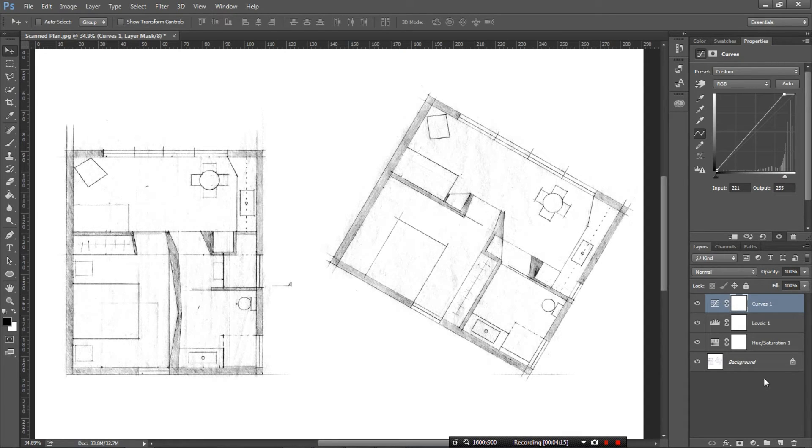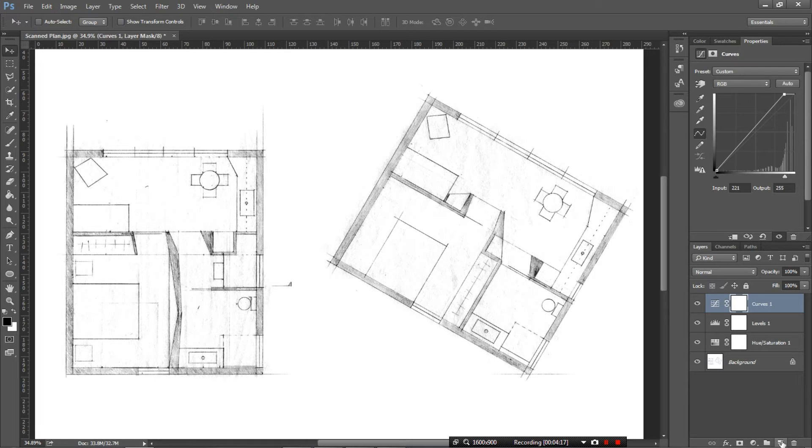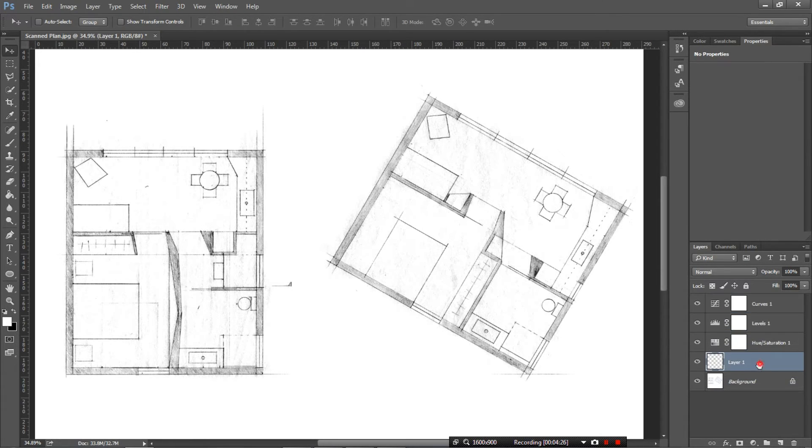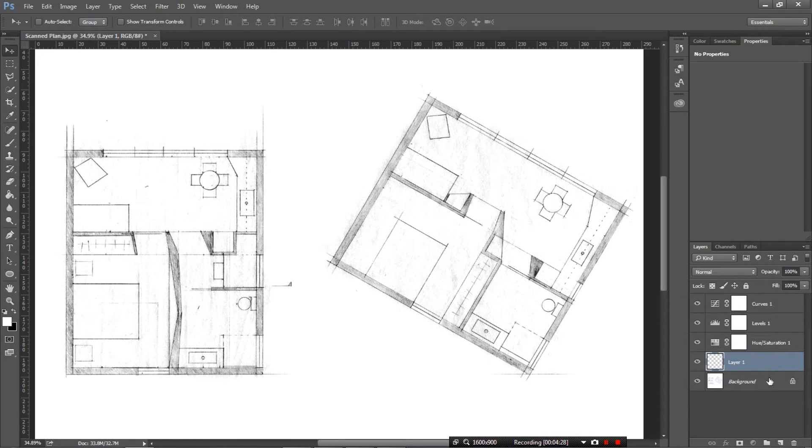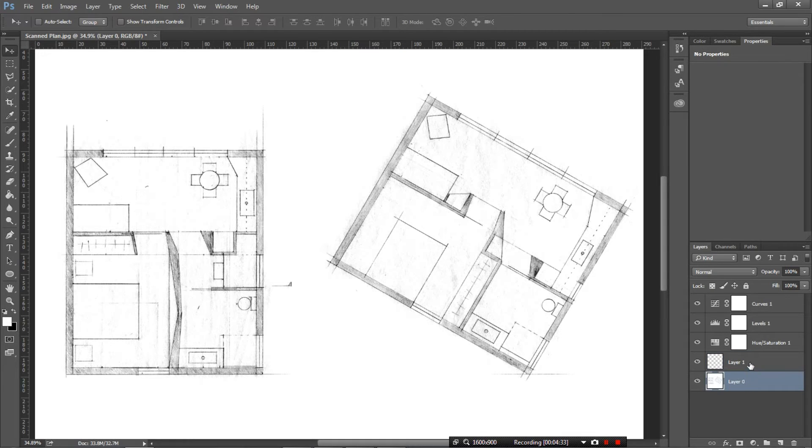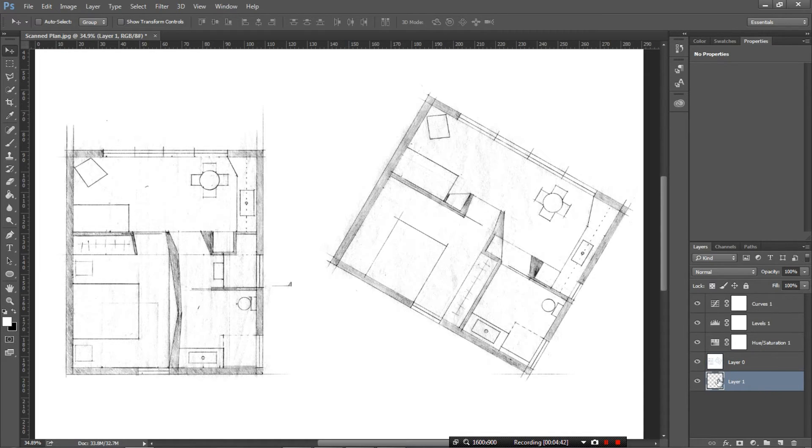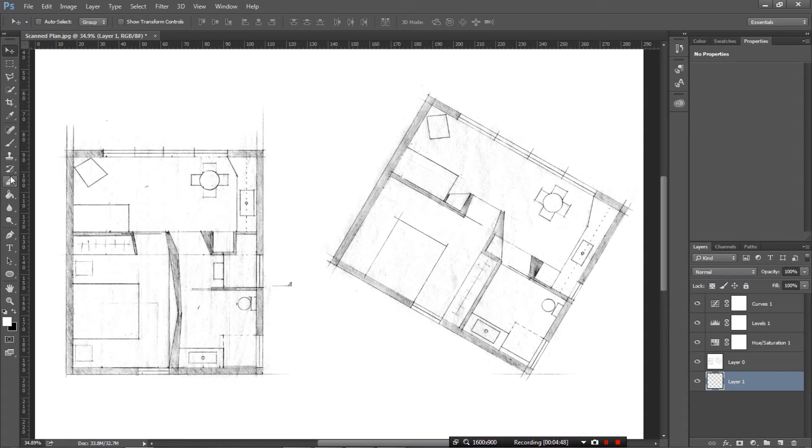So now next thing we want to do is we need to add a layer which is down here where I've just clicked here and we're going to add a layer underneath the background. So I'm just going to move the order of the layers down first I'm just going to get rid of this little lock which is on the background and then I'm going to move the layer underneath there.